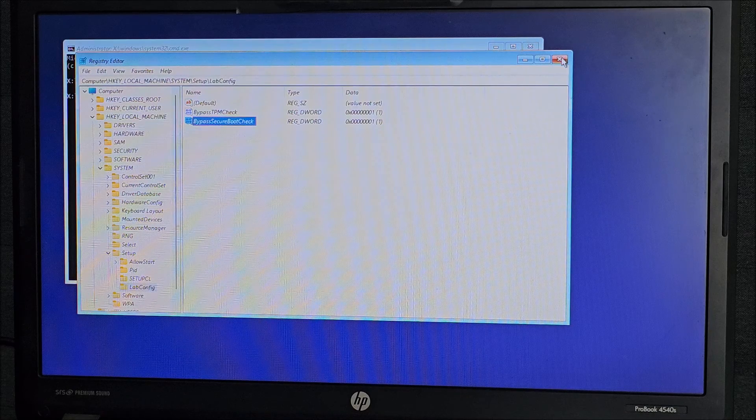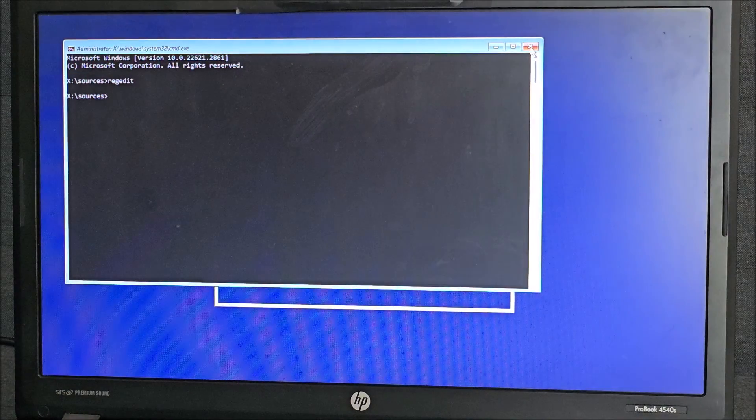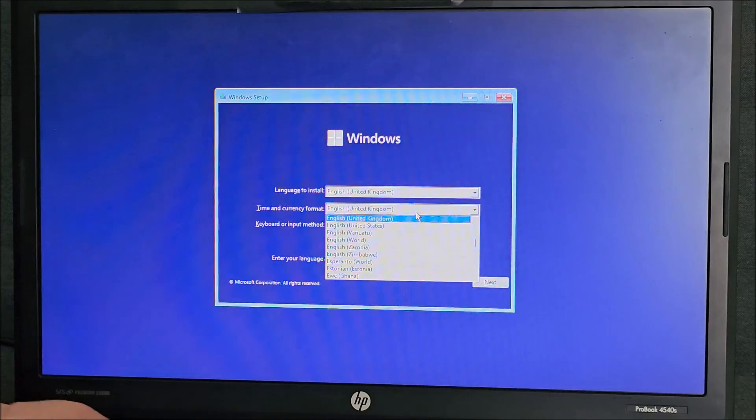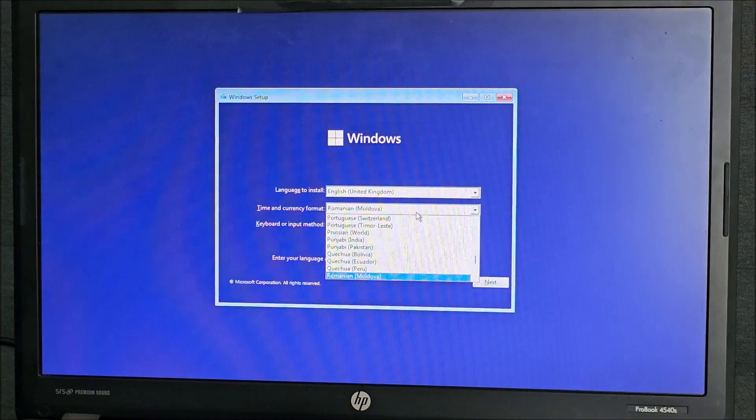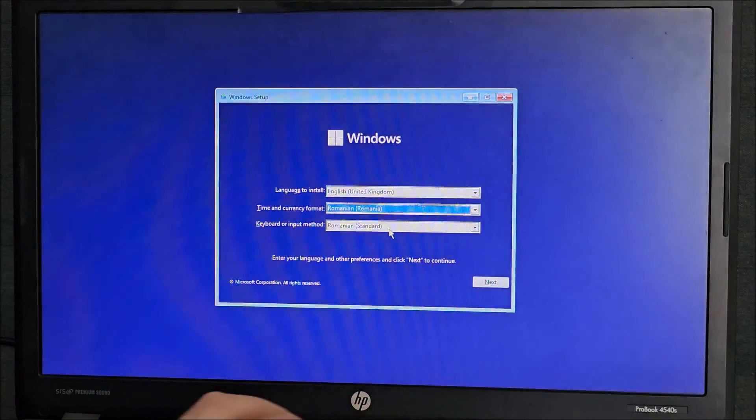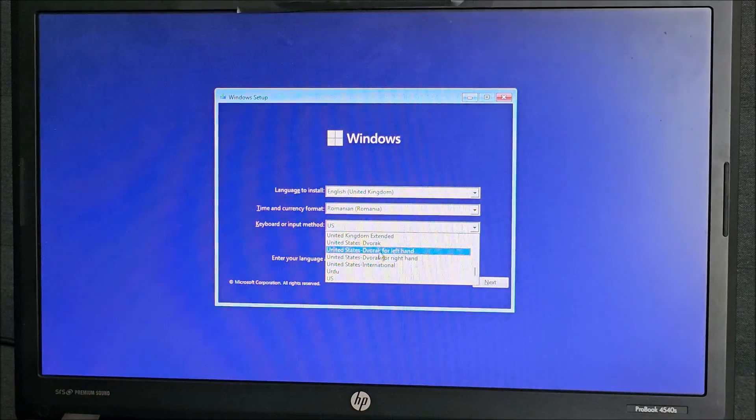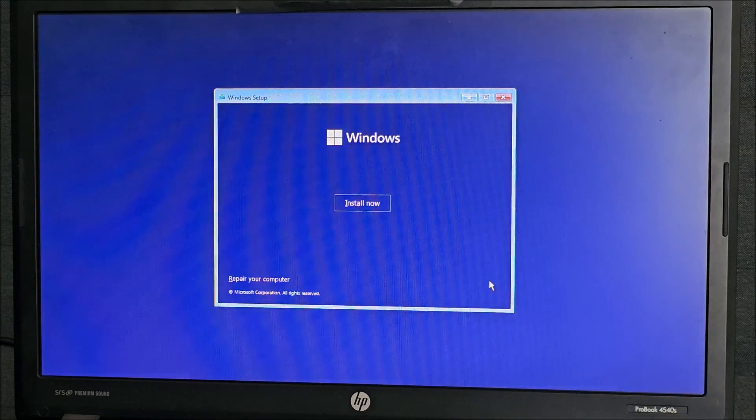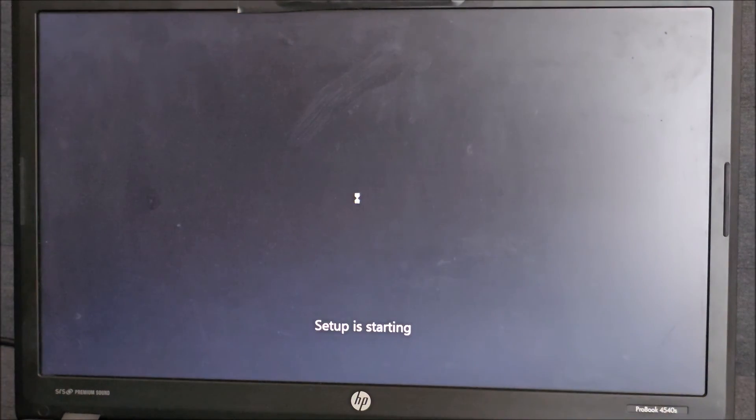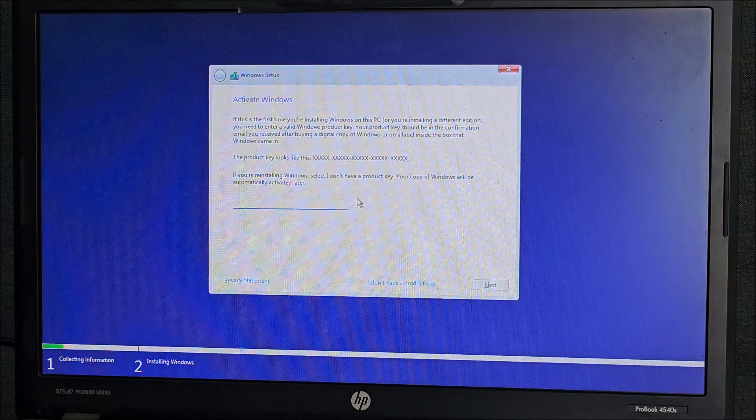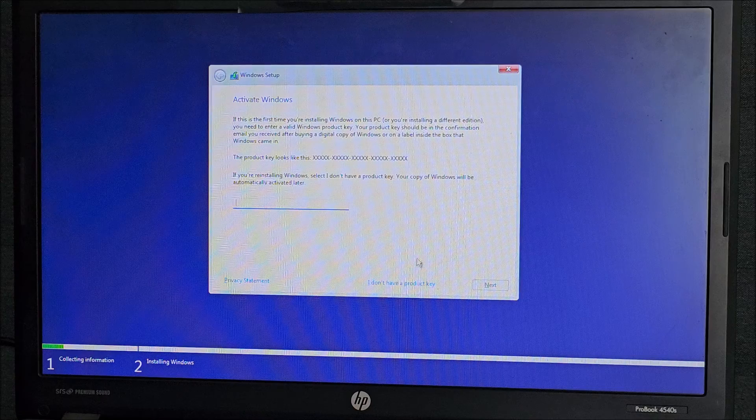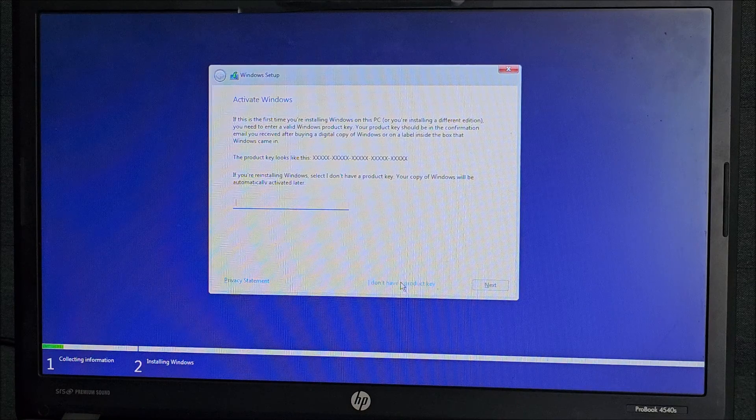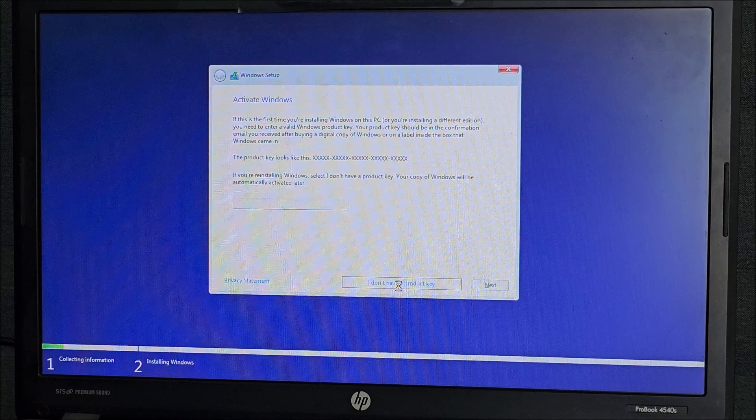And now we can simply close this and close this and go with our settings and continue what we were doing. Install now and it will work. In here again, this was a Windows 8 machine. So the key is in the chip. I don't have a product key.